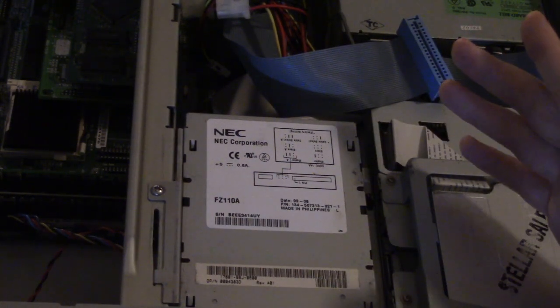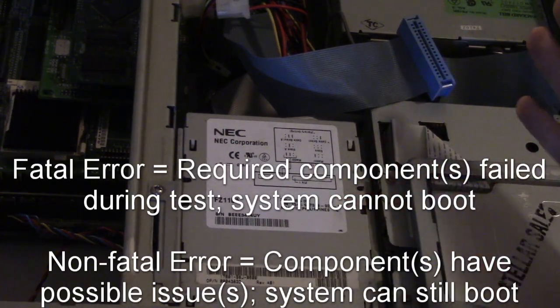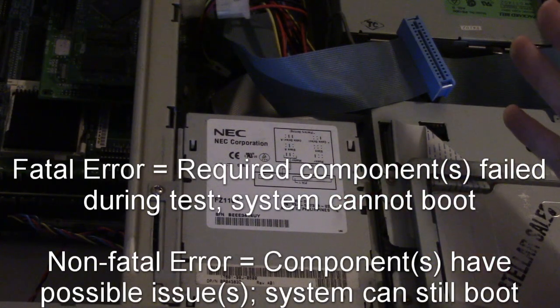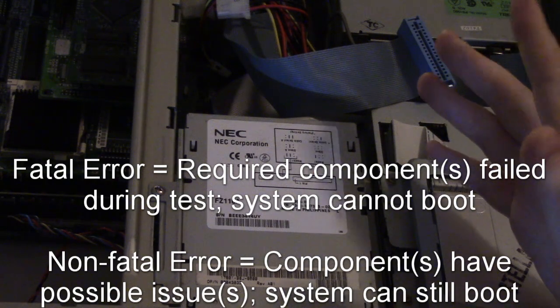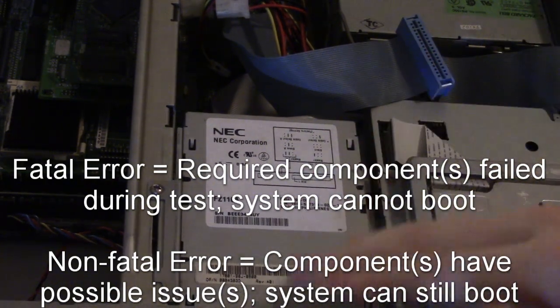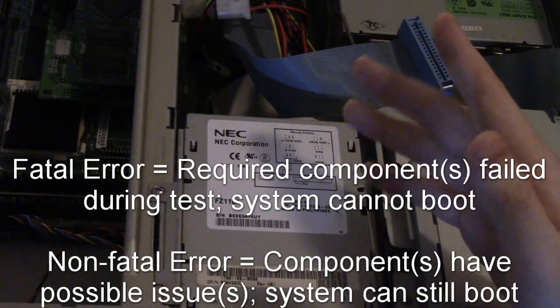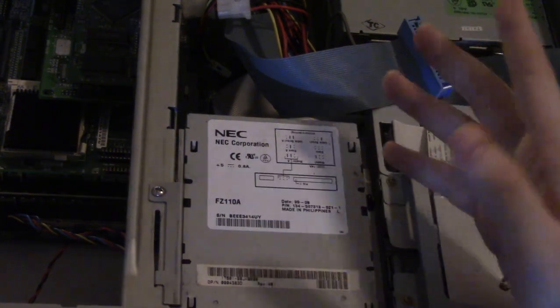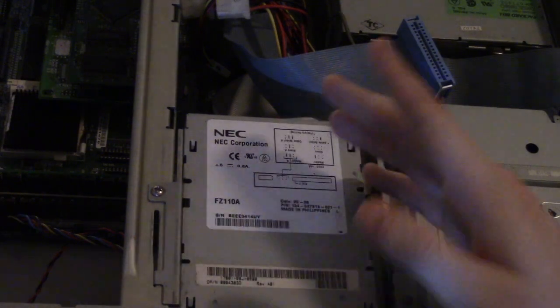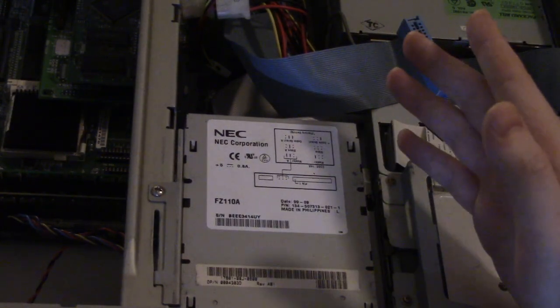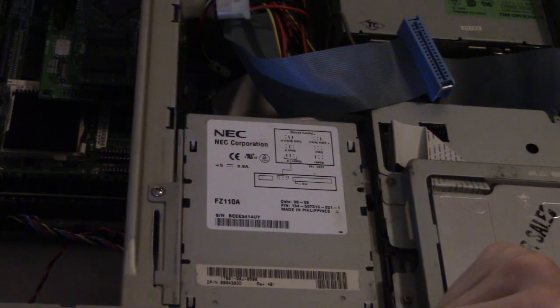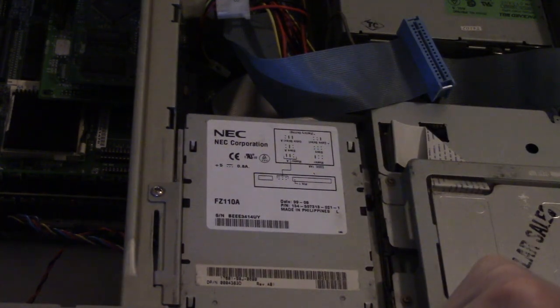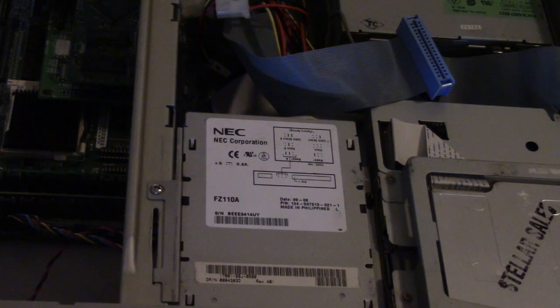When you have something like that the system can't function. There are POST error codes that are non-fatal which is pretty much just saying that maybe the system will work just fine but it may have maybe limited capability, but most of the POST errors you're going to encounter are fatal ones, basically saying the computer is not going to be able to start up and function until that error is corrected.